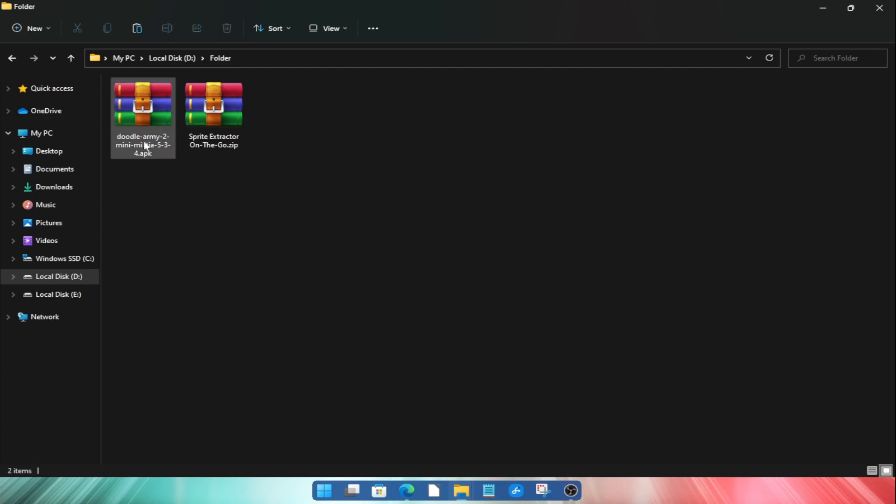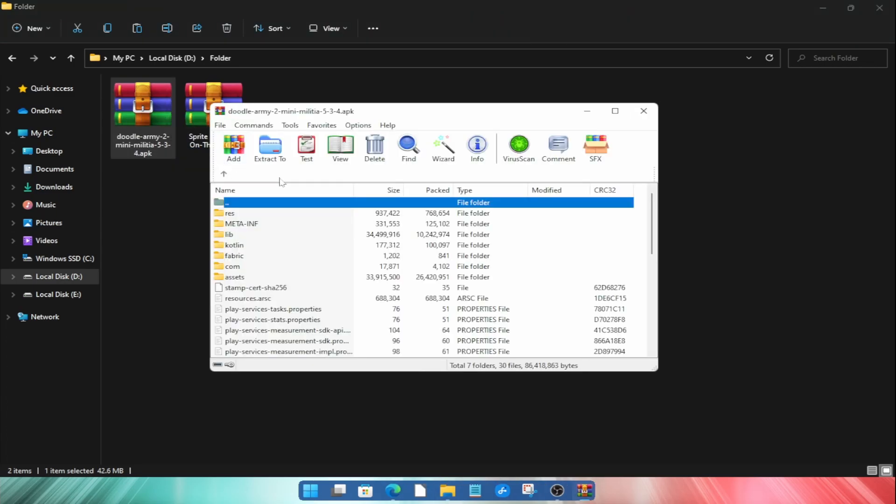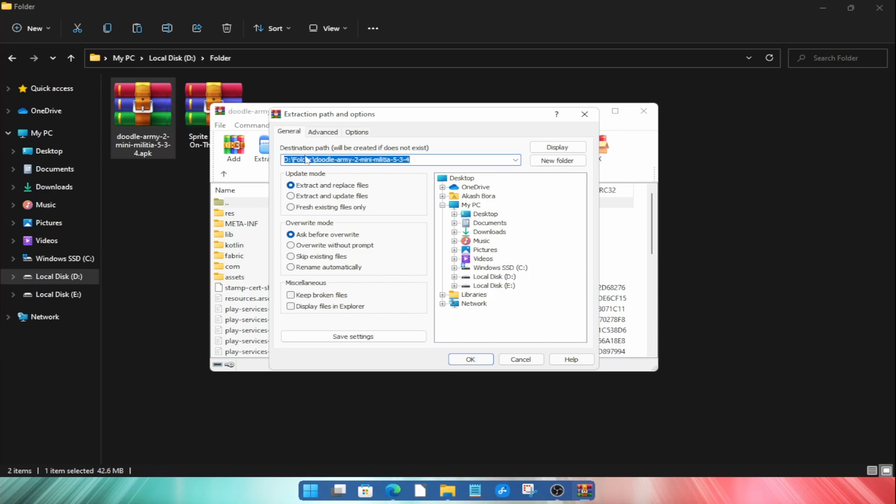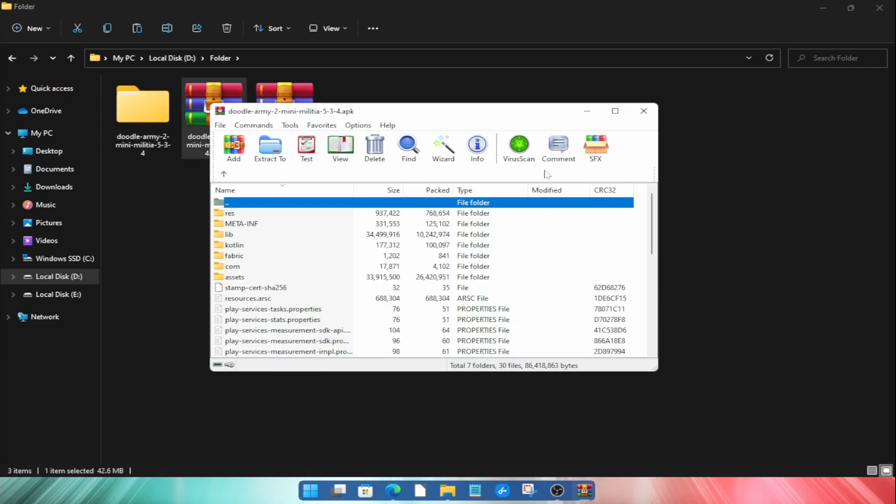Now you need to extract the APK file using software like WinRAR. Open it using WinRAR and click on the Extract button, click OK to extract and it will extract all the files from the APK file.